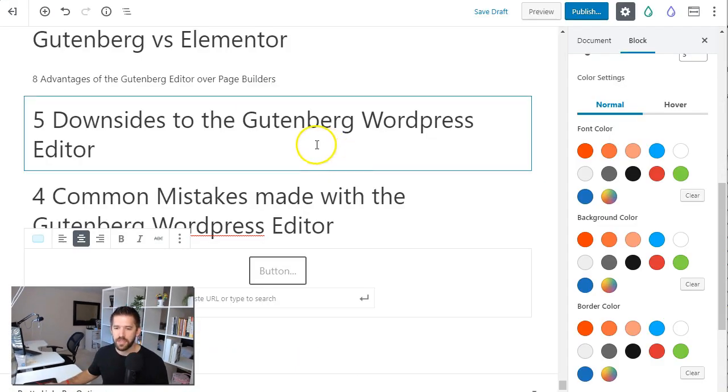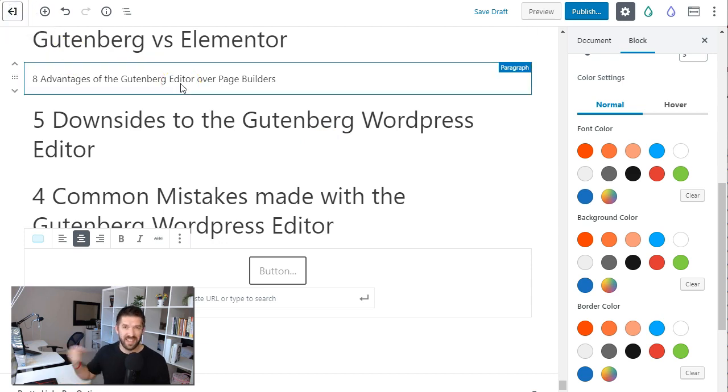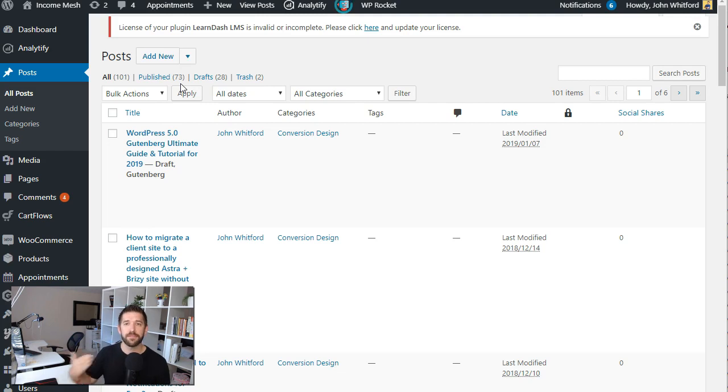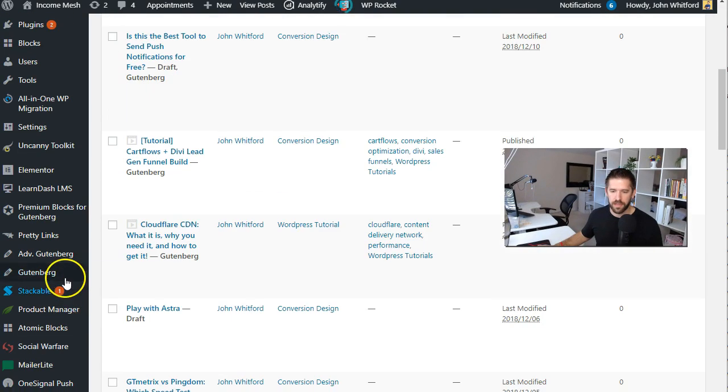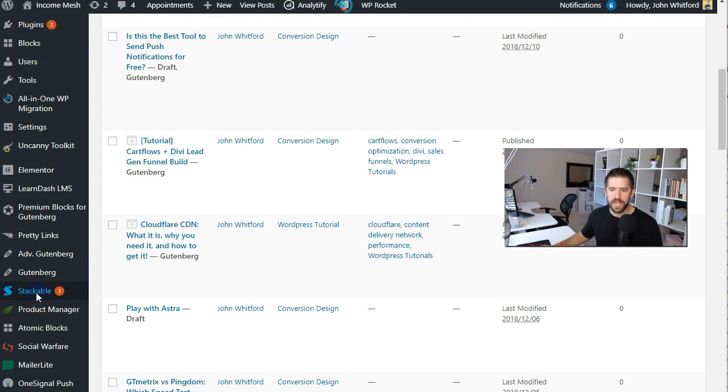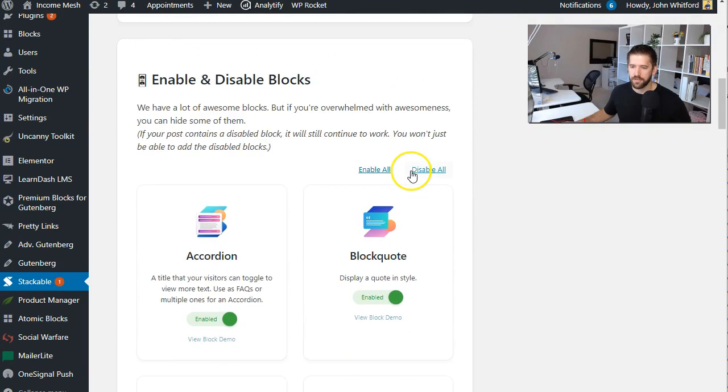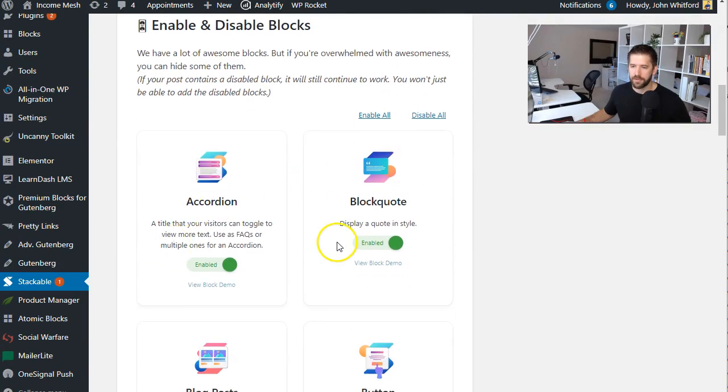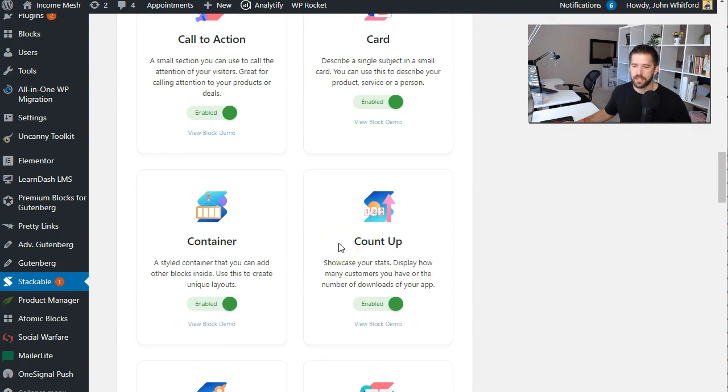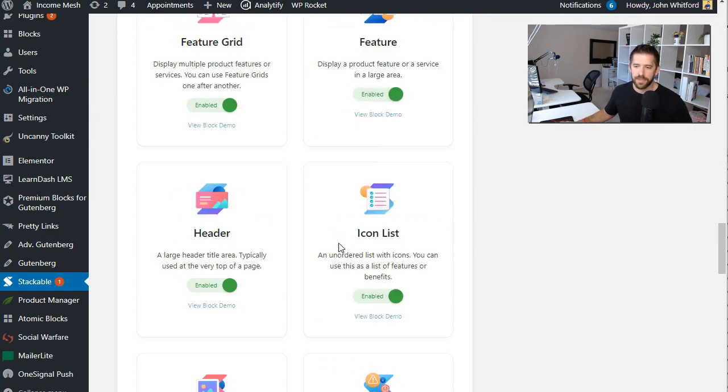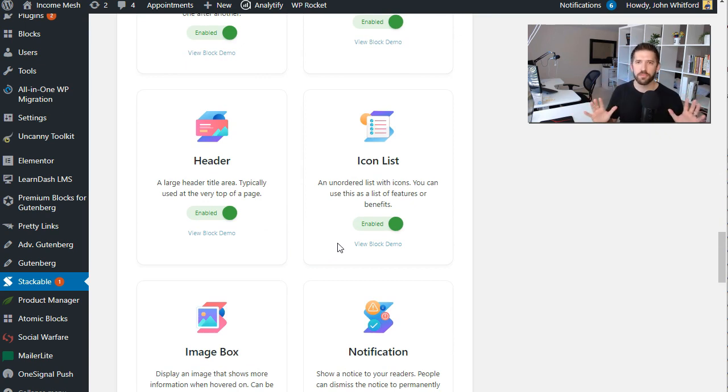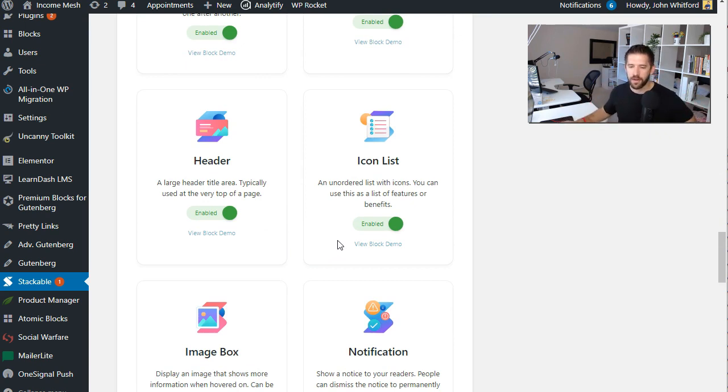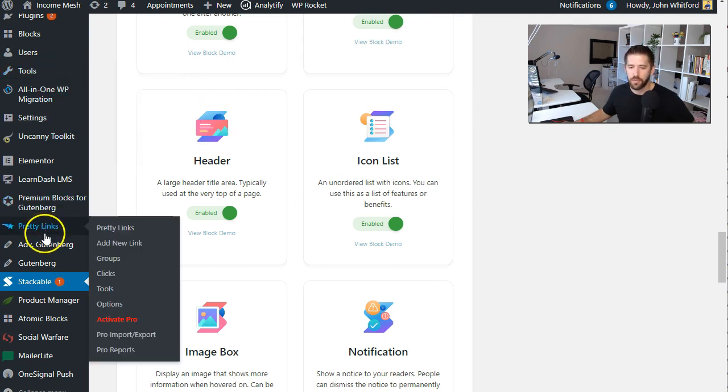This plugin is actually one where you can remove or disable any Gutenberg blocks that you don't like and you don't want to use anymore and most of these individual plugins offer you the ability to disable the plugins that they've given you. For example stackable, if we go over here to our stackable dashboard now here you can scroll down and enable or disable the blocks within the stackable kit but that's only so much useful because now you need to go into all these different dashboards and find just the block that you're trying to get rid of.